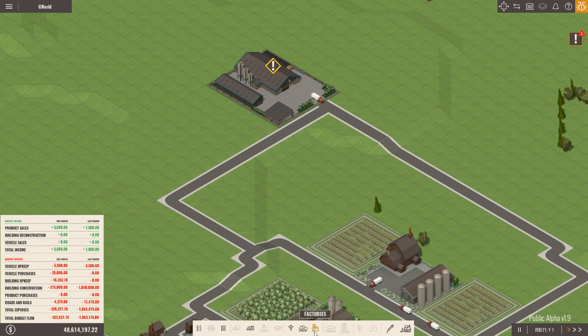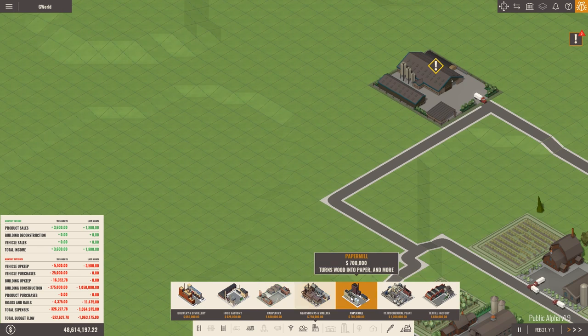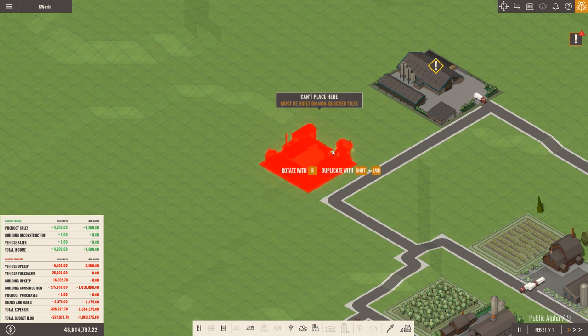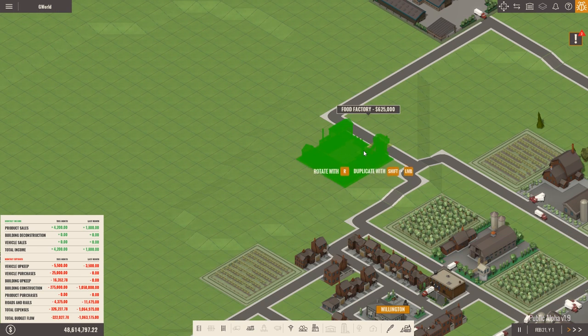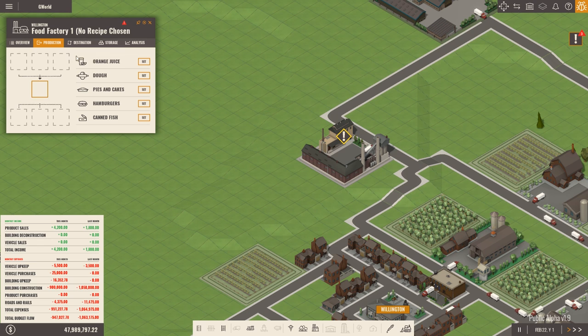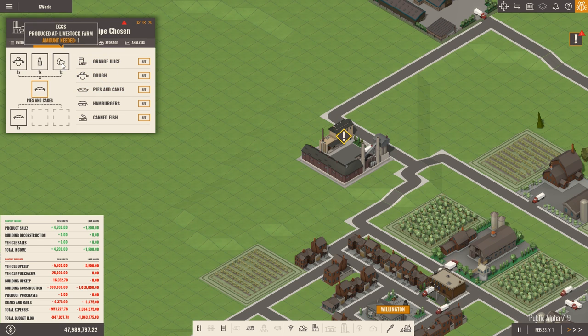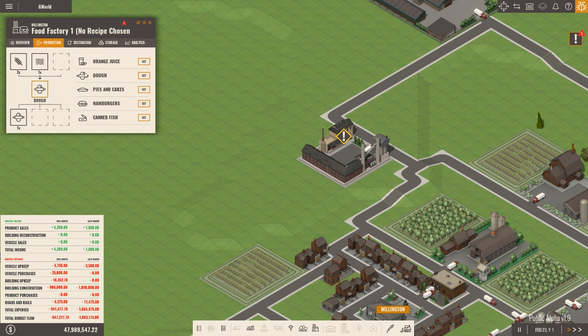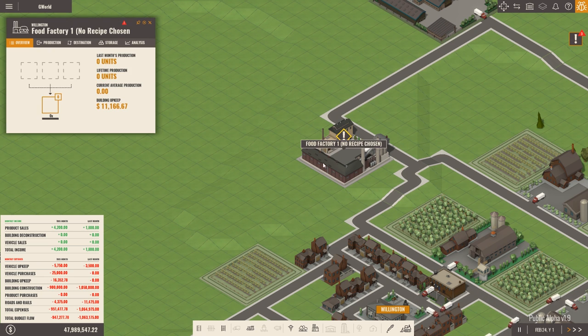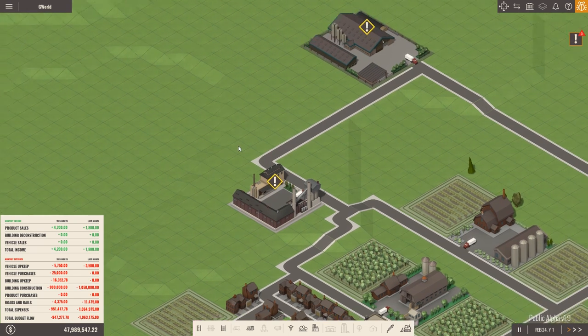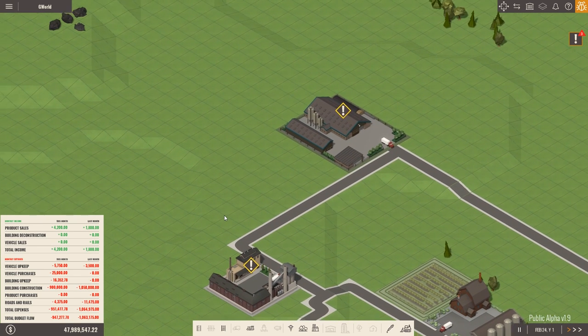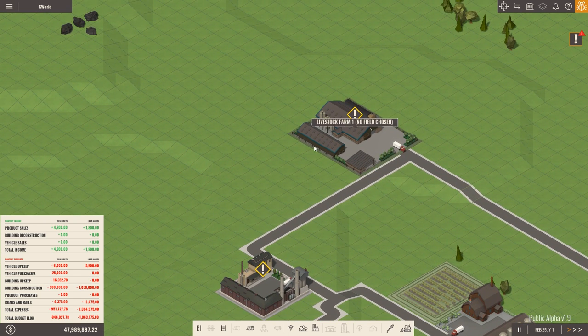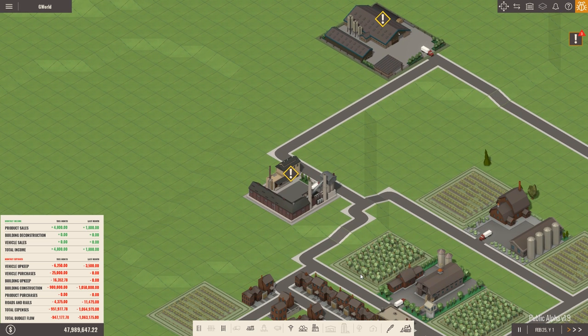So actually cows are better for our purposes, I believe. Oh, actually it depends. It really depends. Because we do need to make pies cake. And I think pies and cake require pastry. And pastry, I believe, requires eggs. And milk maybe. Okay, let's look at the factories then. And we'll say it'll be a food factory. We're just going to slam a food factory down for now. And go over to production and set pies cake. Which requires dough, milk and eggs. So we're actually going to need both. We're going to need both a chicken farm and a cattle farm.